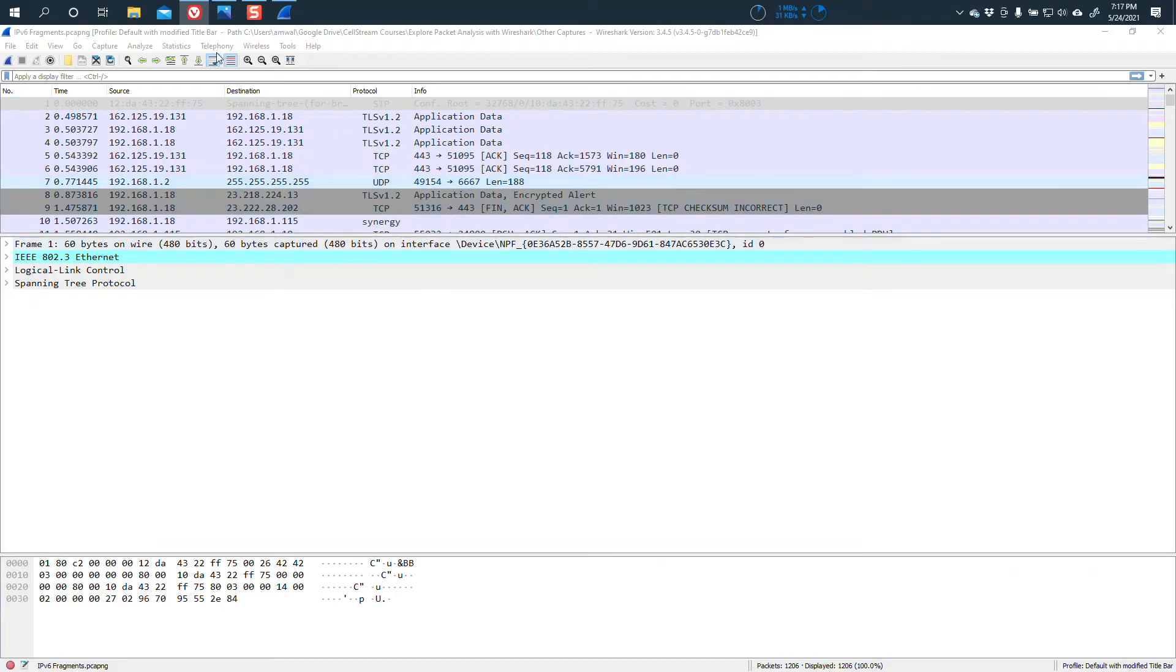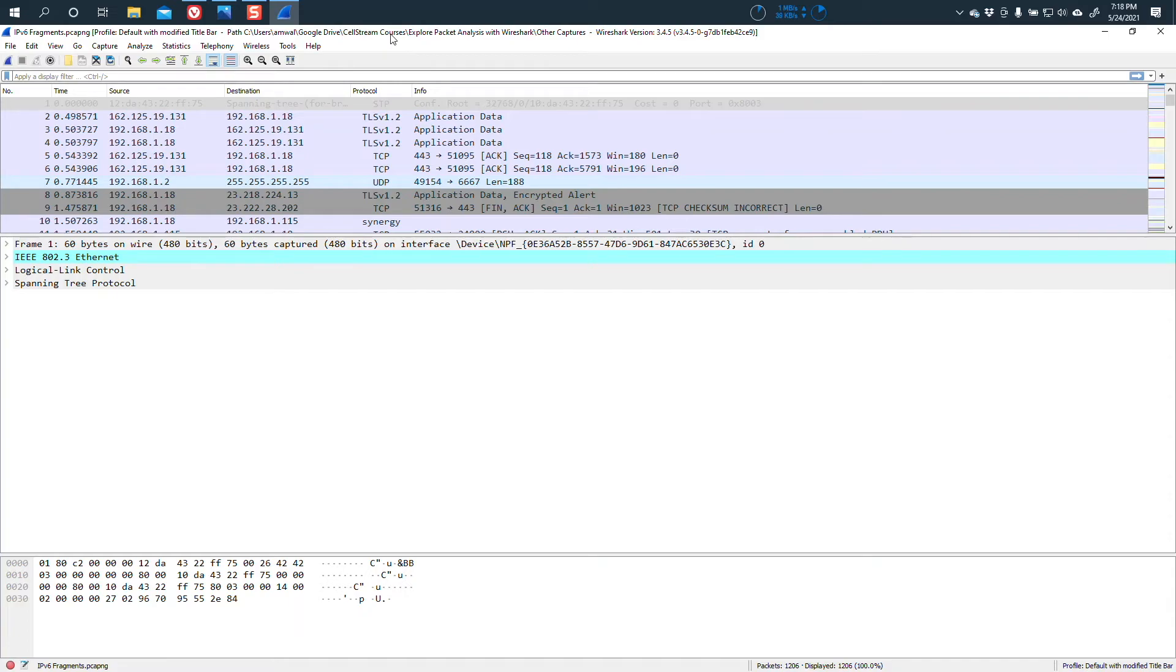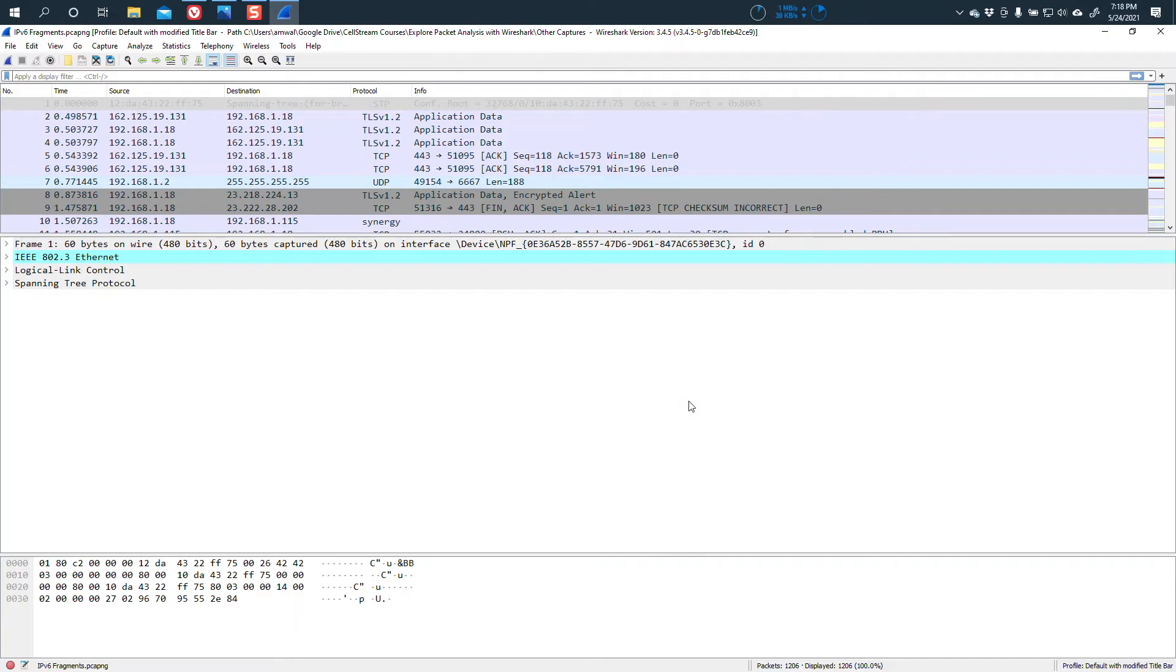And now look at this, right? We get a name of the profile right here, default with modified title bar. That's our profile. We get a path as to where this particular capture is, and we get the Wireshark version that we're using currently when we are examining this packet capture.